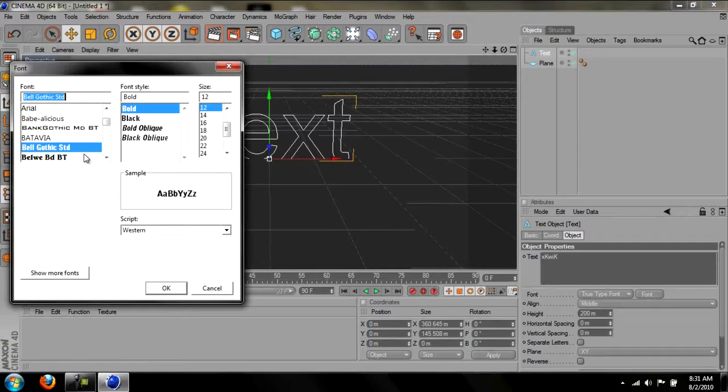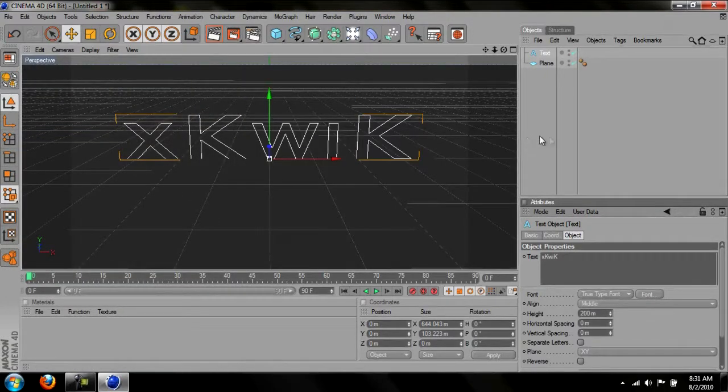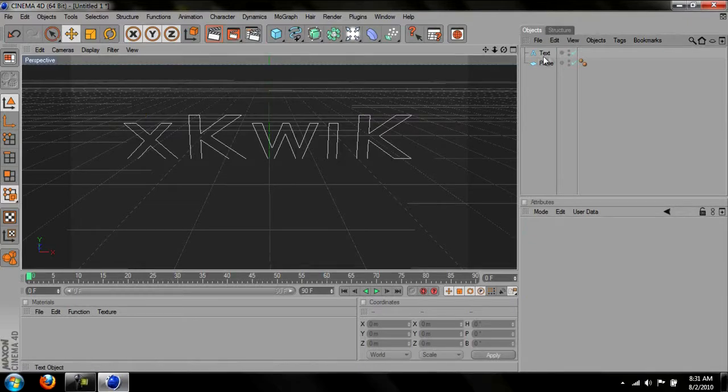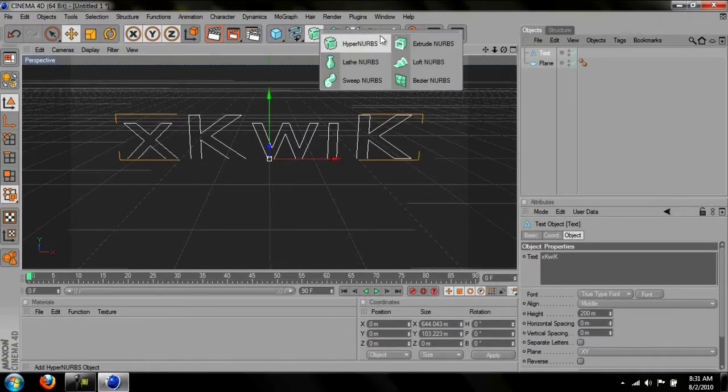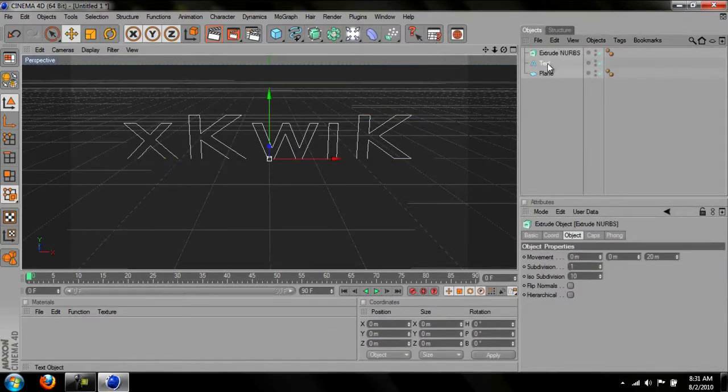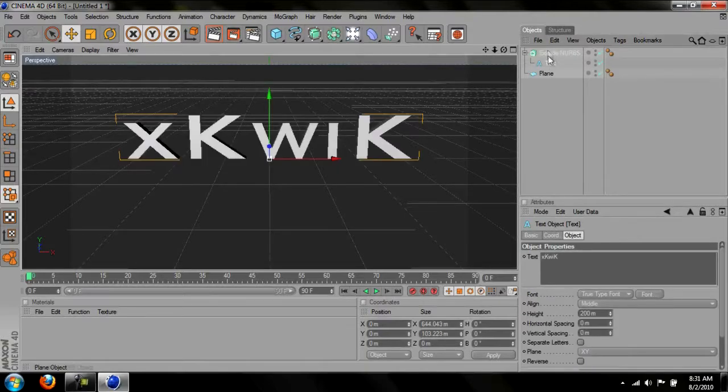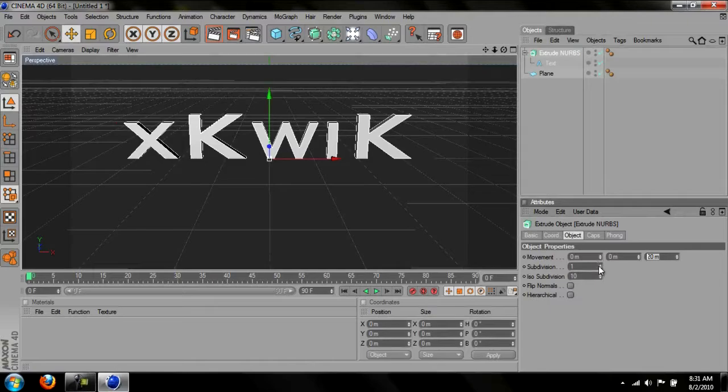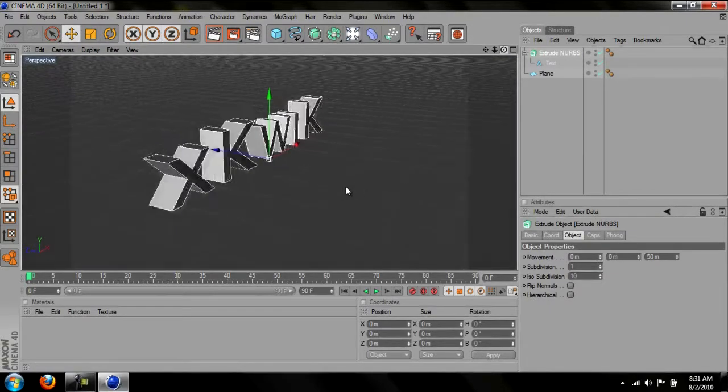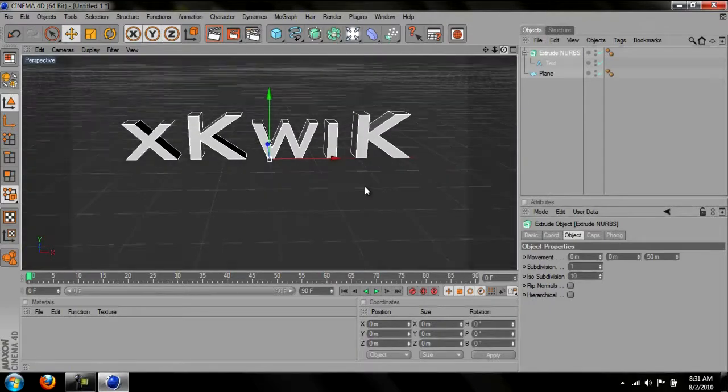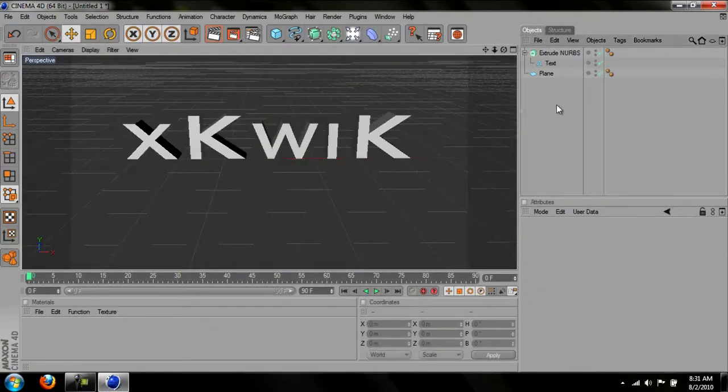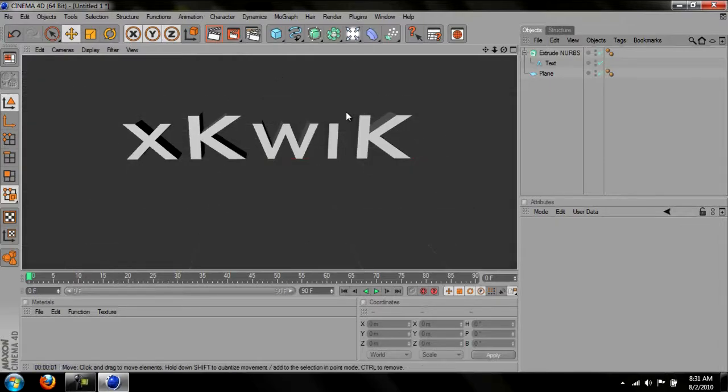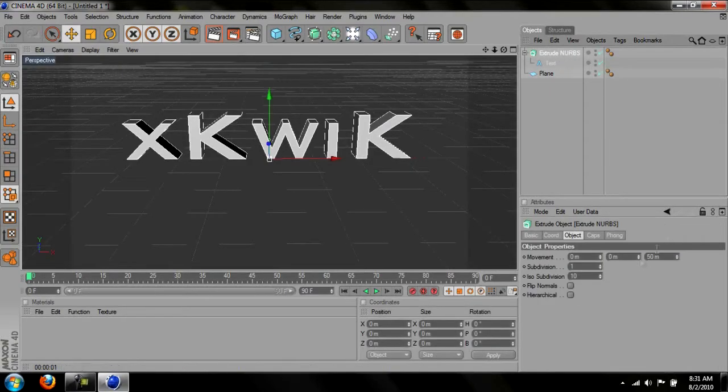And just change your font if you want. And then go here and pick Extrude NURBS and drag the text on it. Like move it up and you'll get a down arrow. And then move it up on it. And then go to Extrude NURBS, change it from 20 to 50. And it'll give it more depth. Just make it look better. That's what it looks like with nothing else on it.